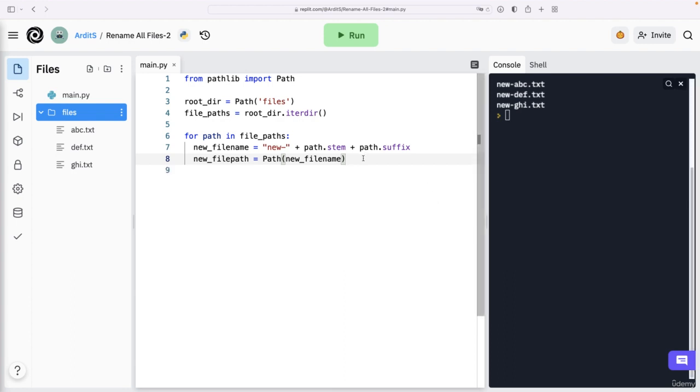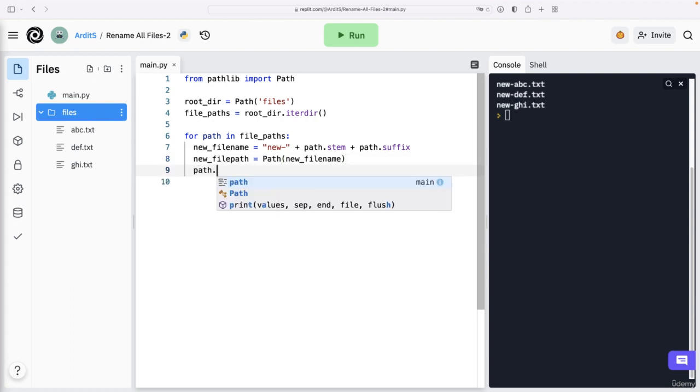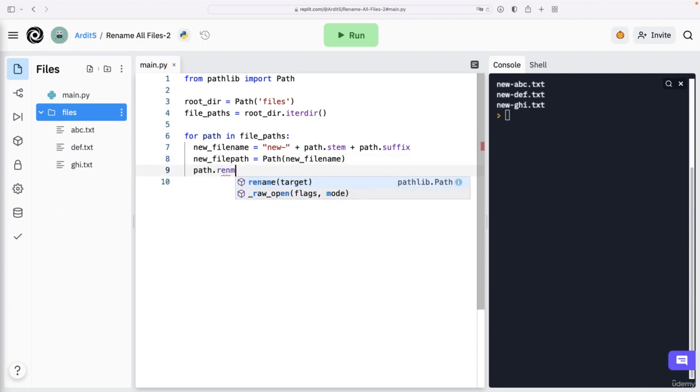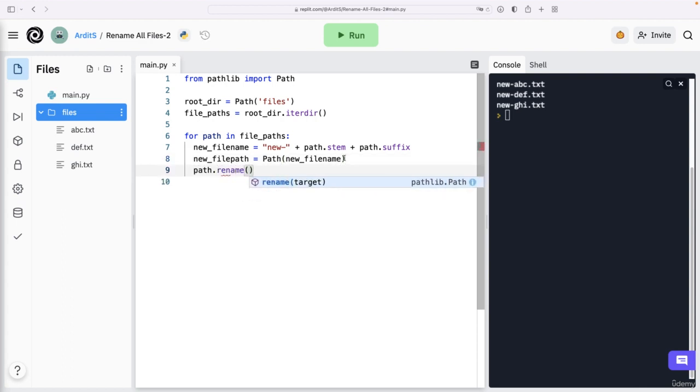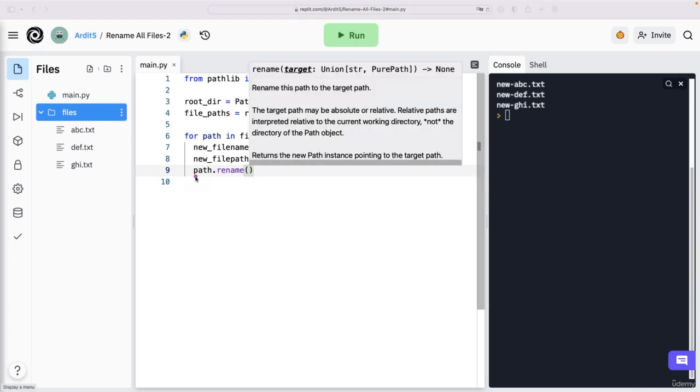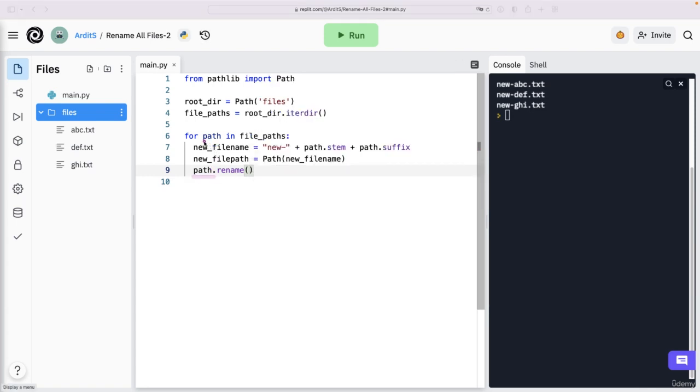Because see what happens now, if I try to rename the path. So path is this one in here, which means it is the current path of the loop. So one of those here.